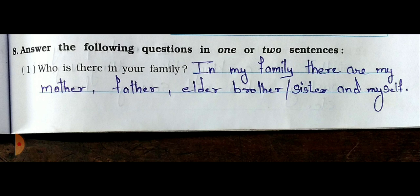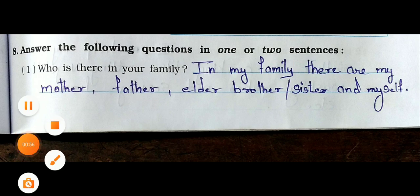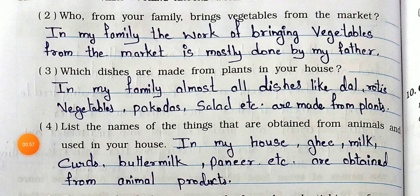Now come to the next page. Question number 2: Who from your family brings vegetables from the market? Answer: In my family, the work of bringing vegetables from the market is mostly done by my father.